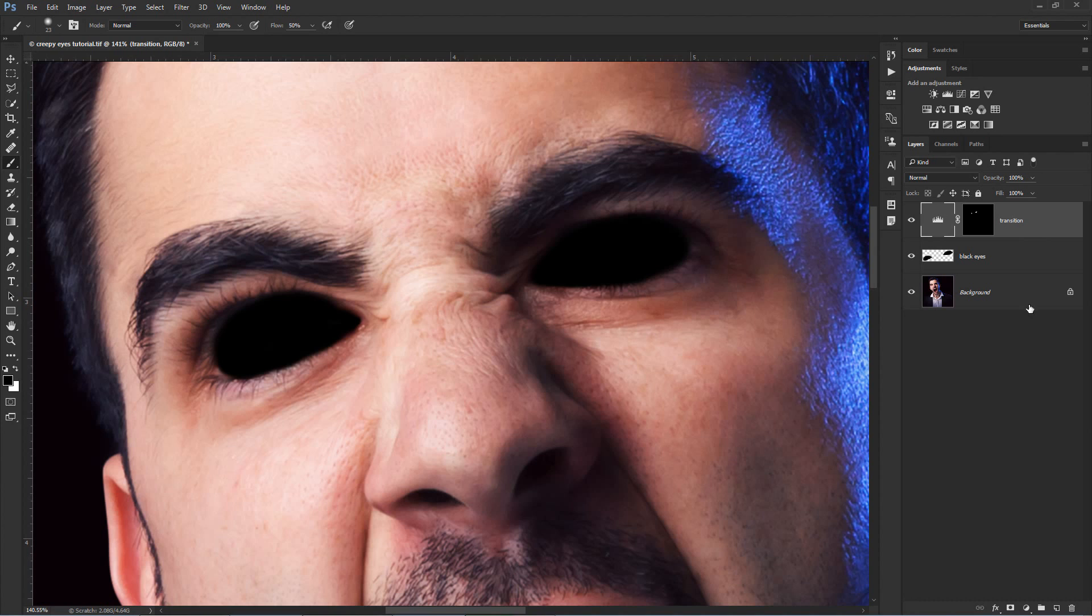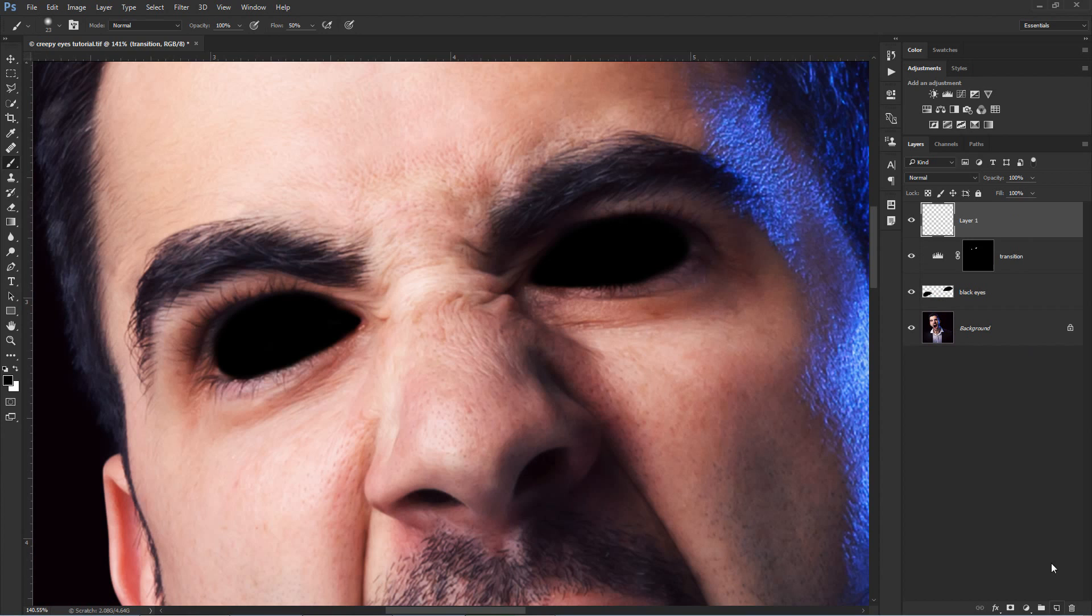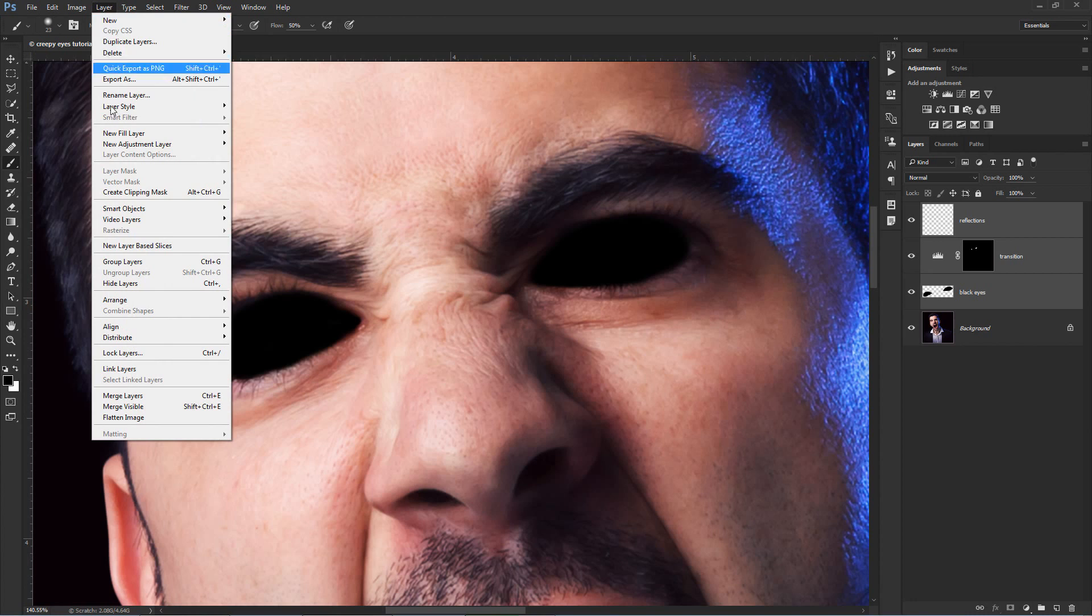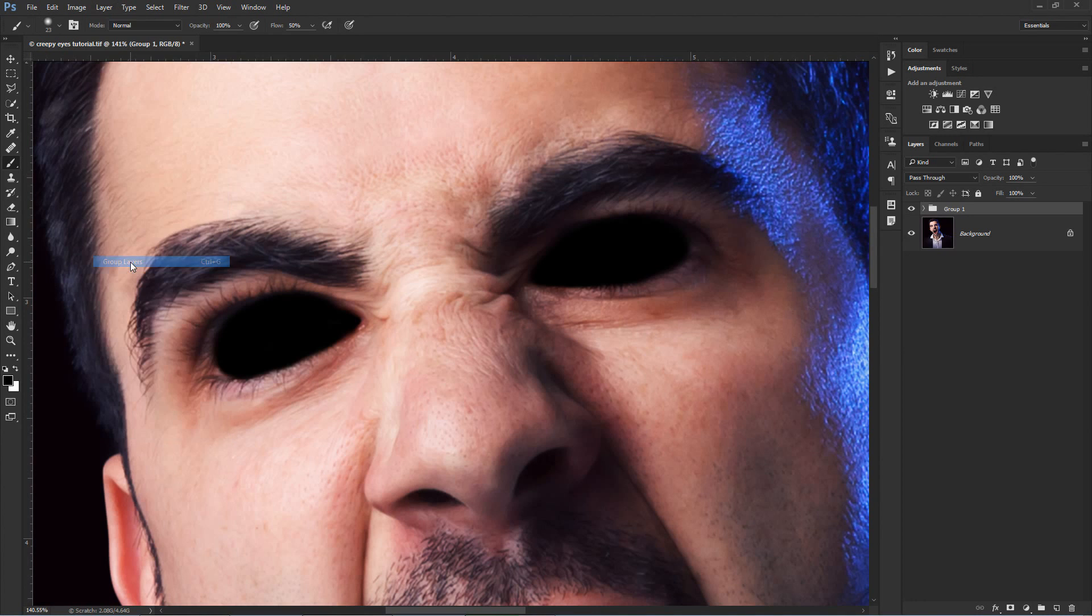The next step is to recreate those reflections from the eyes. This is the coolest part and it's really simple to do. Create a layer and call it Reflections. Then select these 3 layers and group them by pressing CTRL-G or by going to Layer-Group Layers. Rename the group to Eyes and then deactivate it.